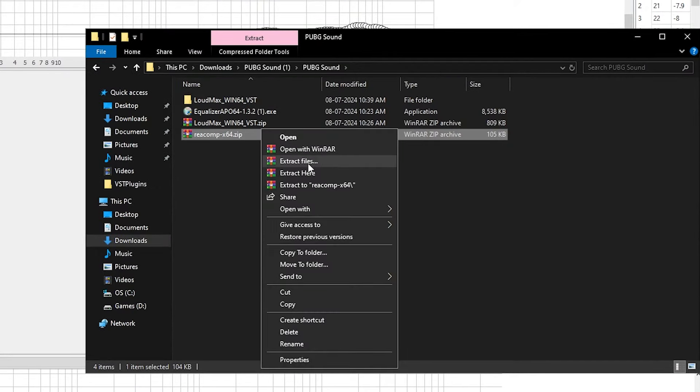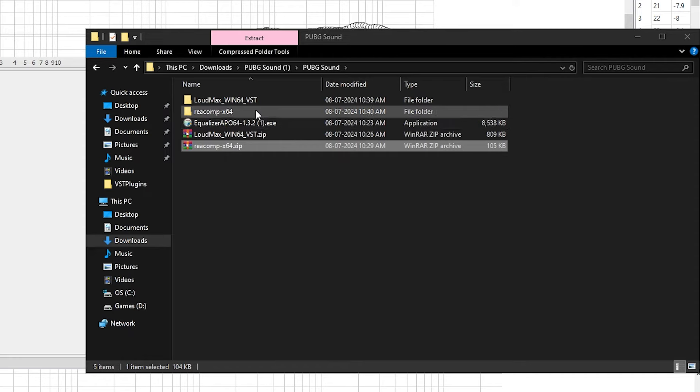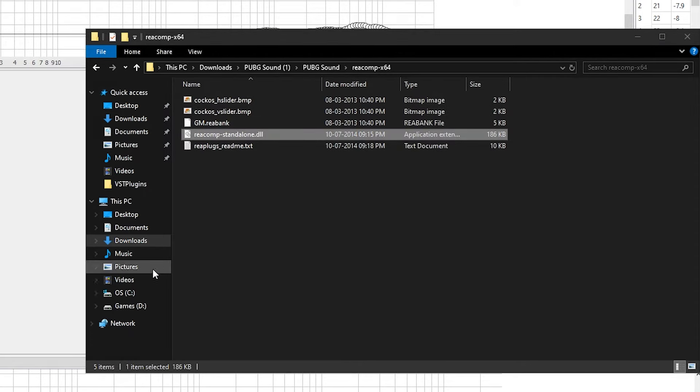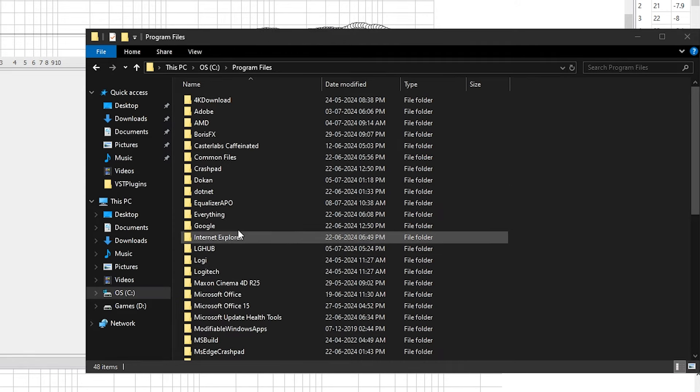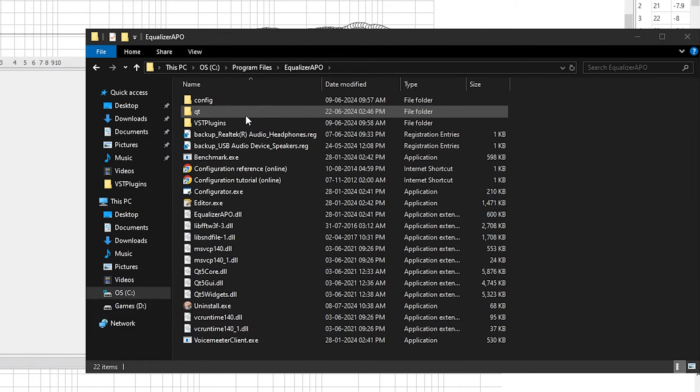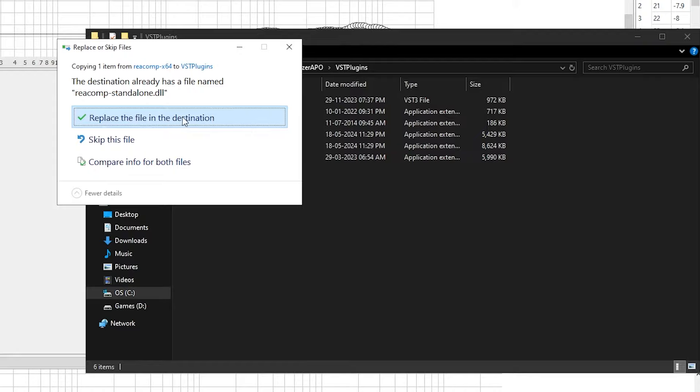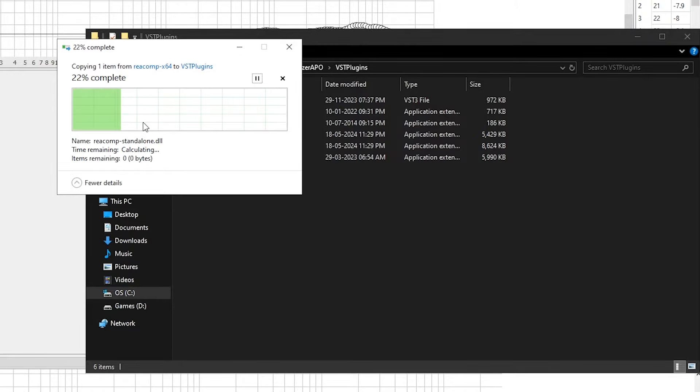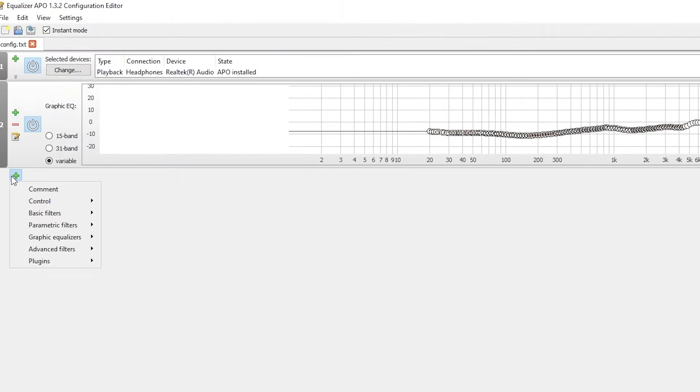Extract the reacomp.zip file. Again, copy the .dll file and paste it in the Plugins folder of APO. Add the plugin in the editor.